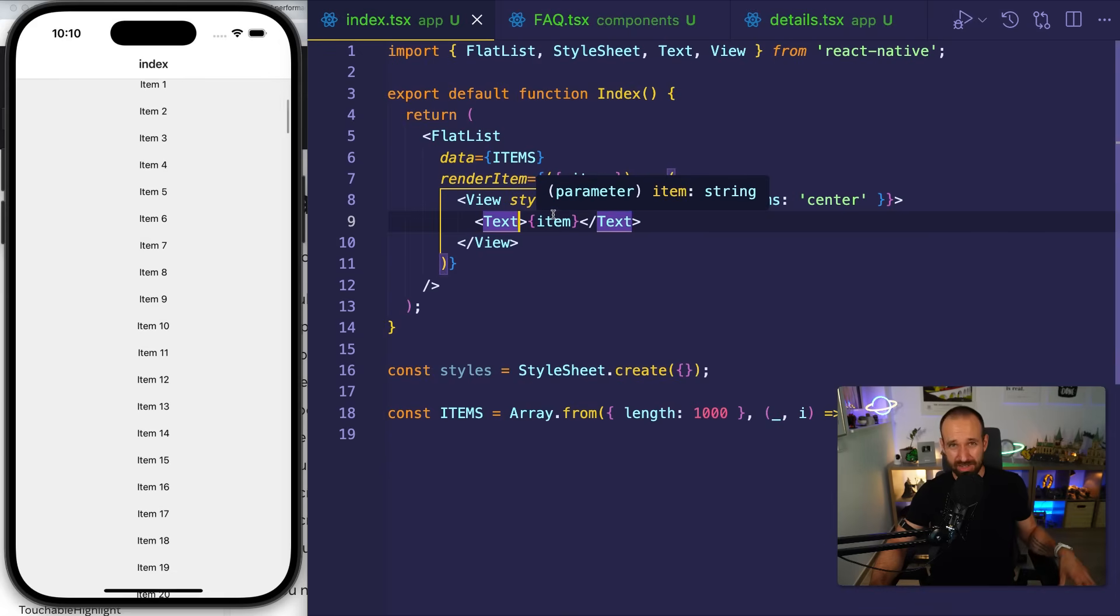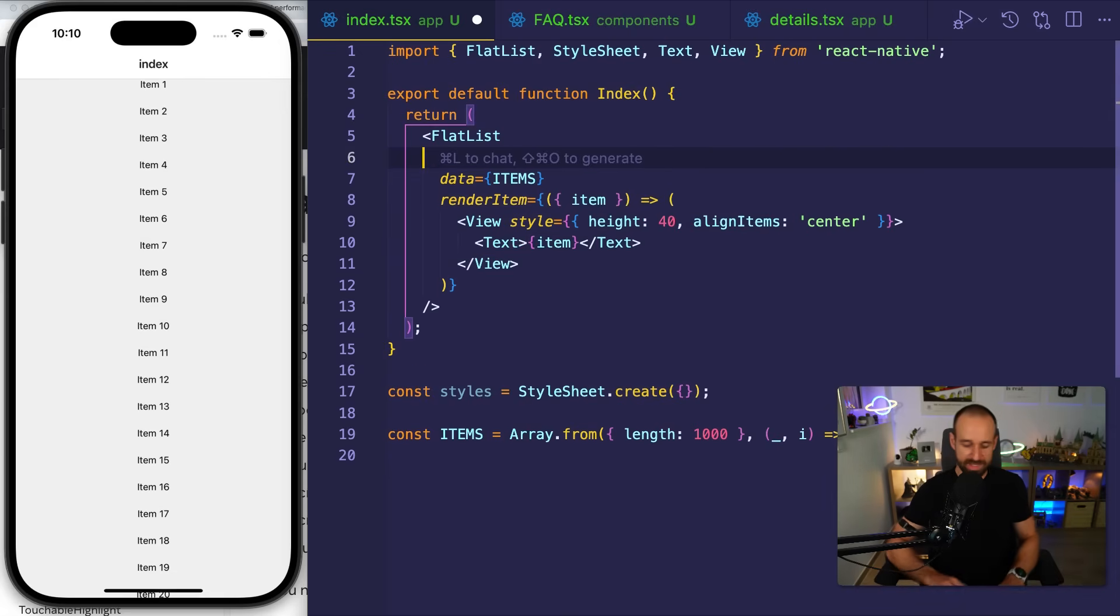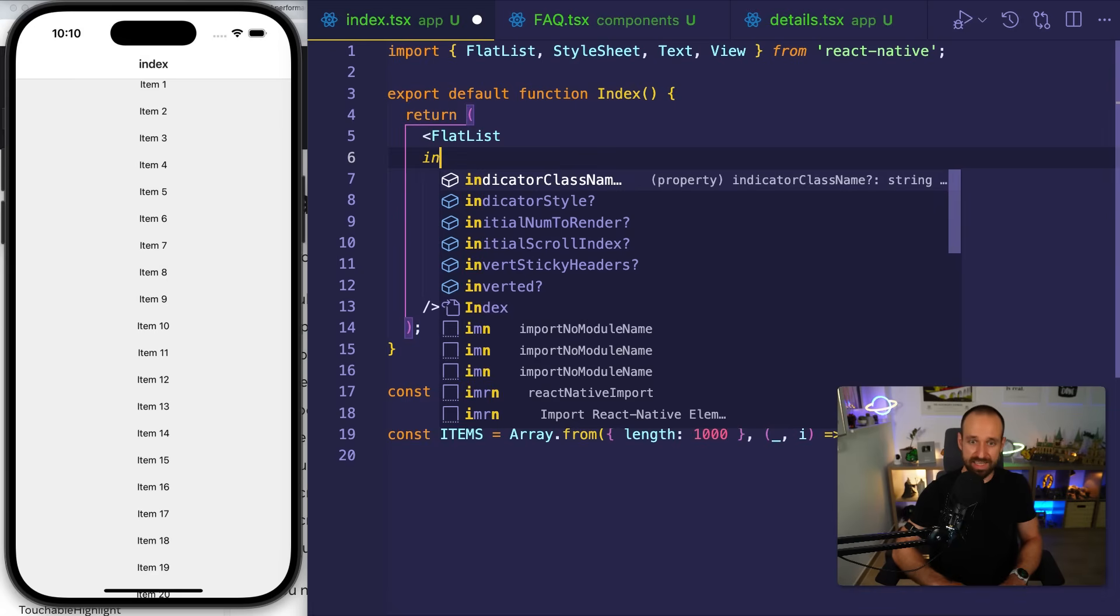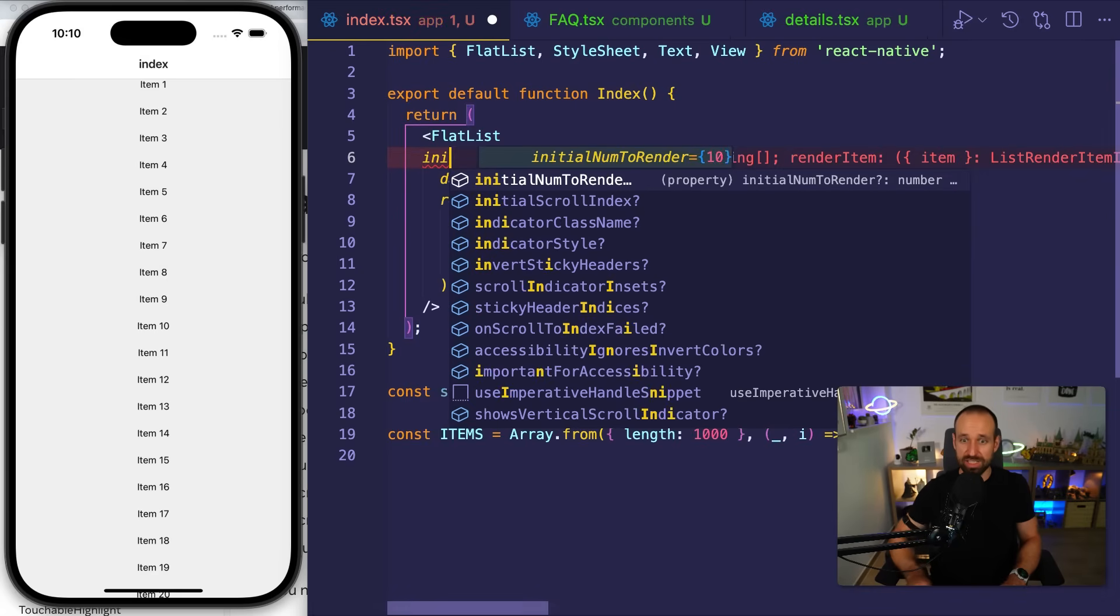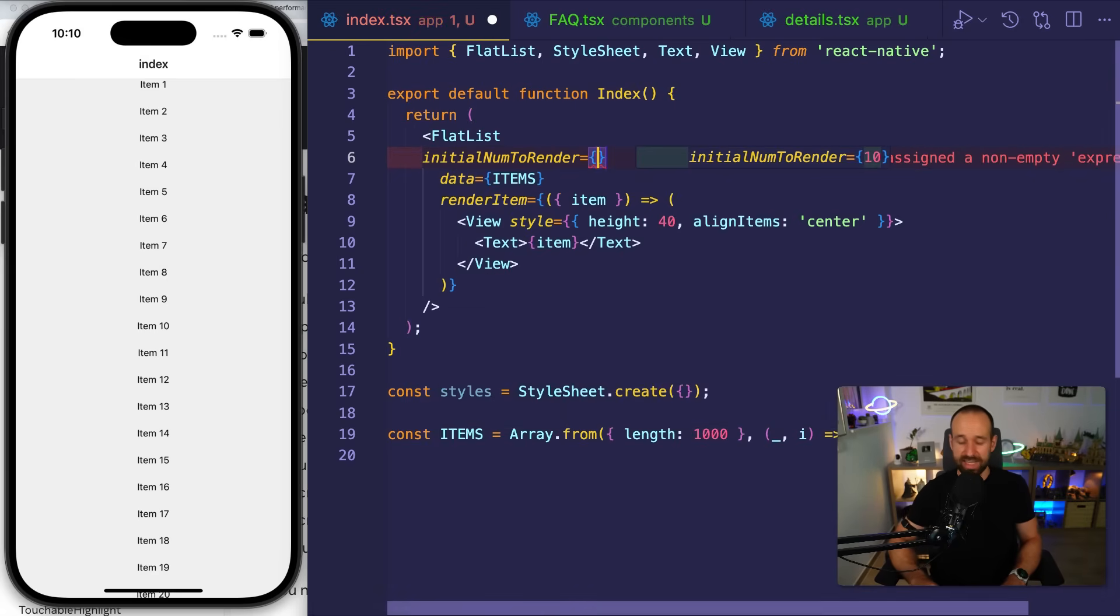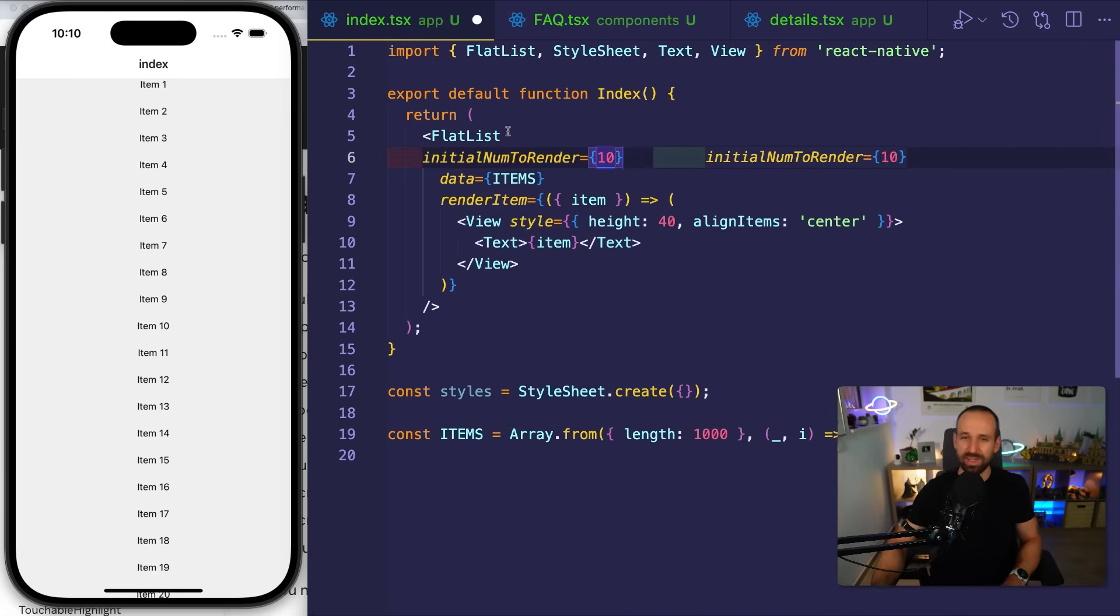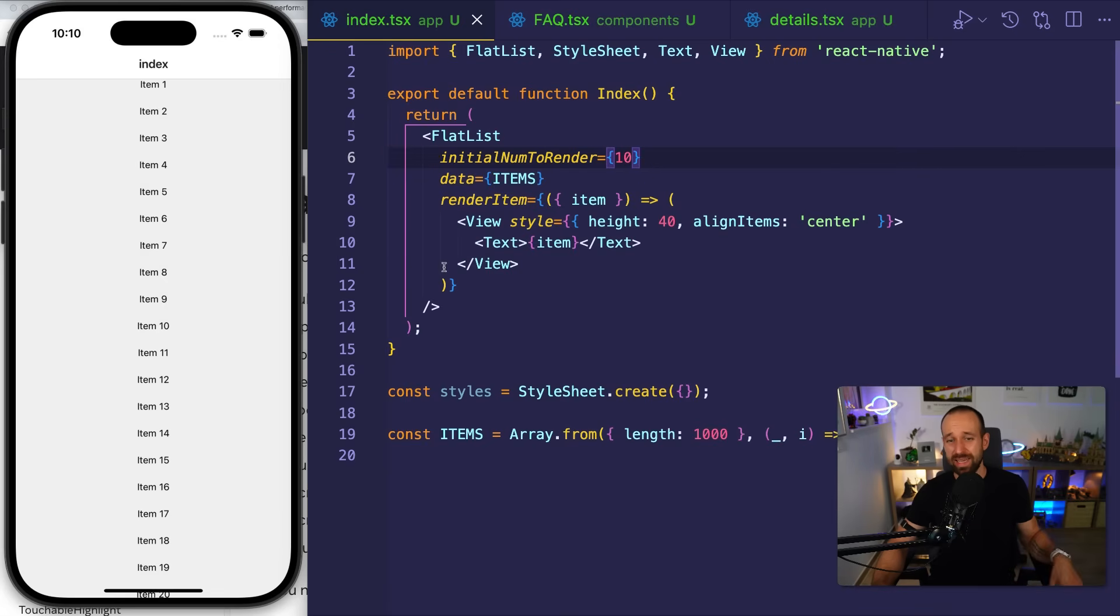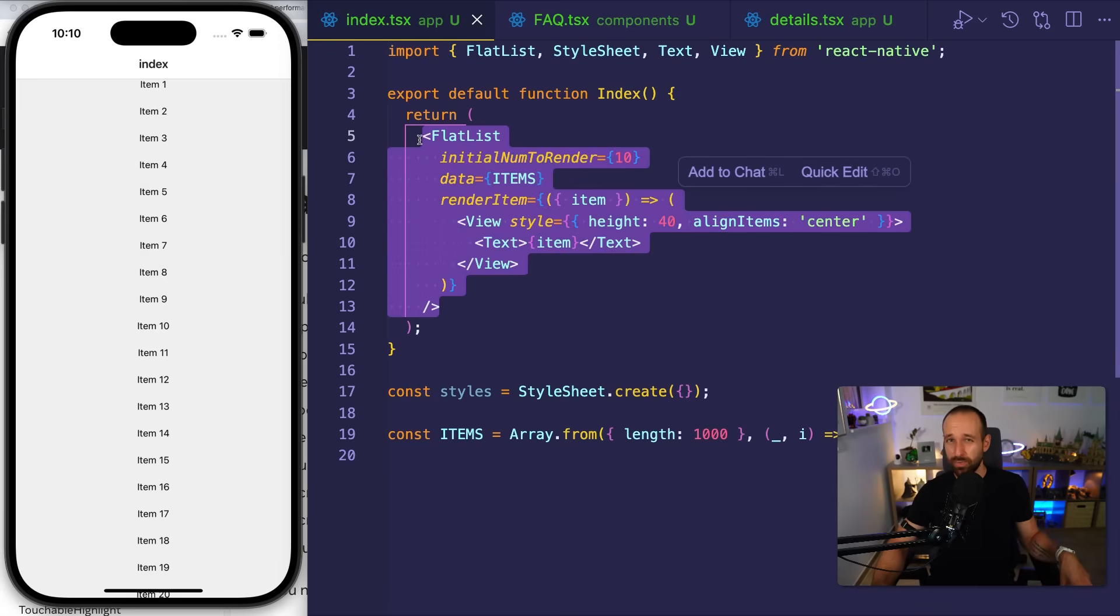However, there's also an art to using flat-list. There are different properties like number of columns, like the initial scroll index, initial number of items to render, memoization, the key extractor. There's really a lot that goes into flat-list and making your list performant in react-native application.